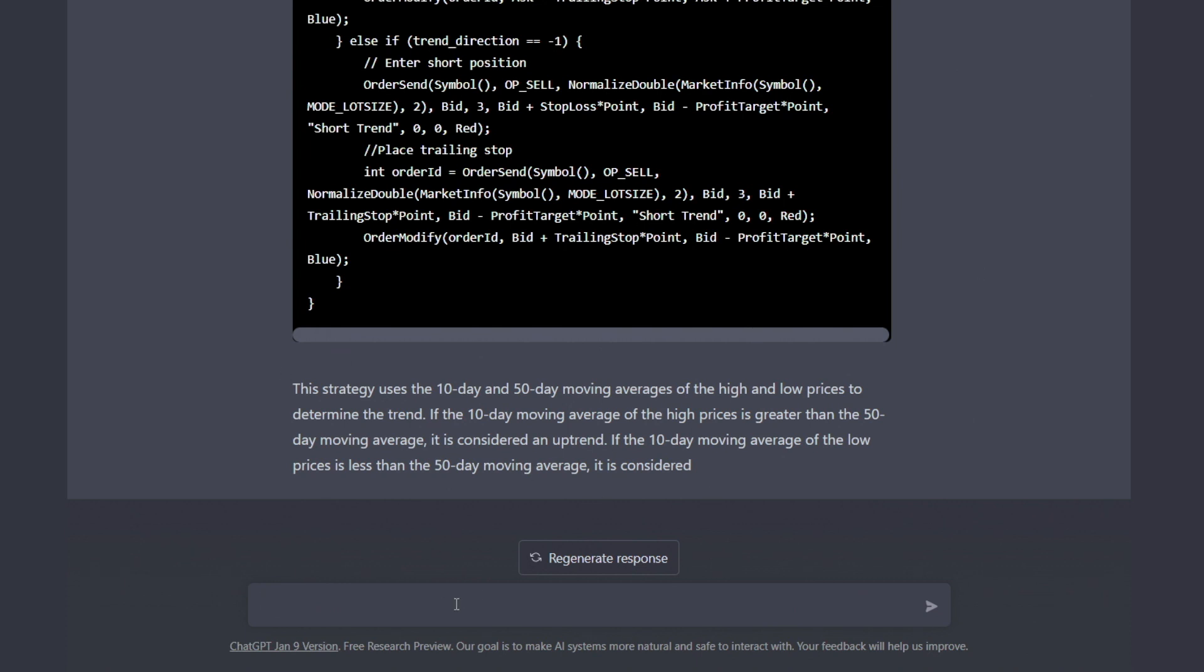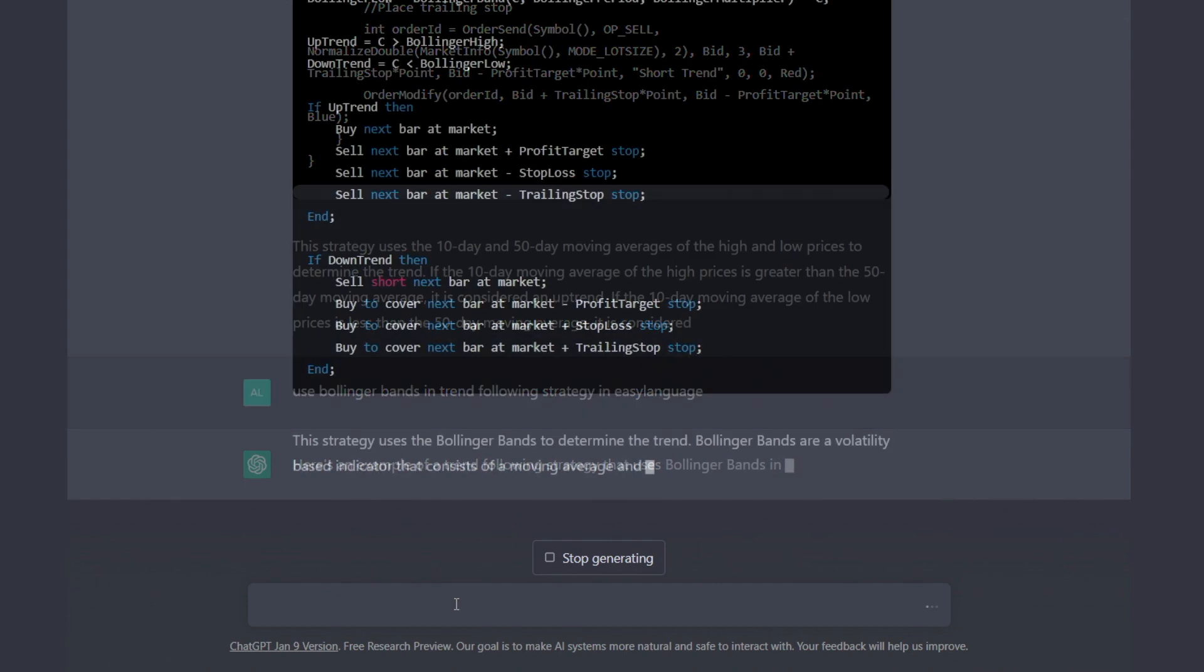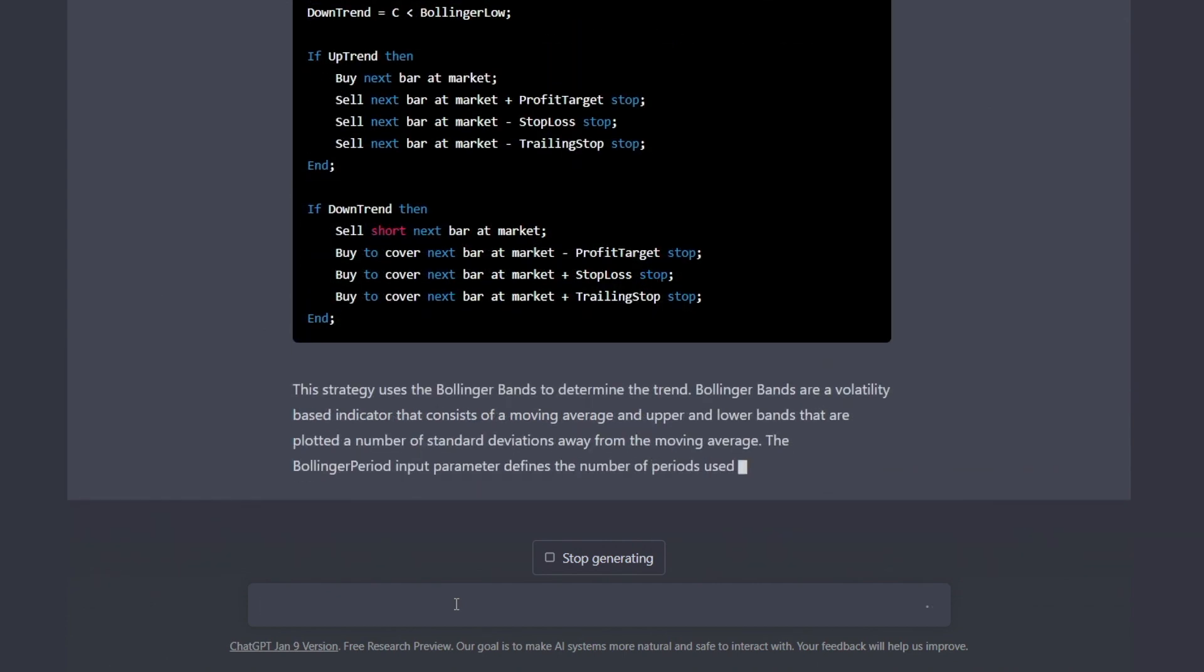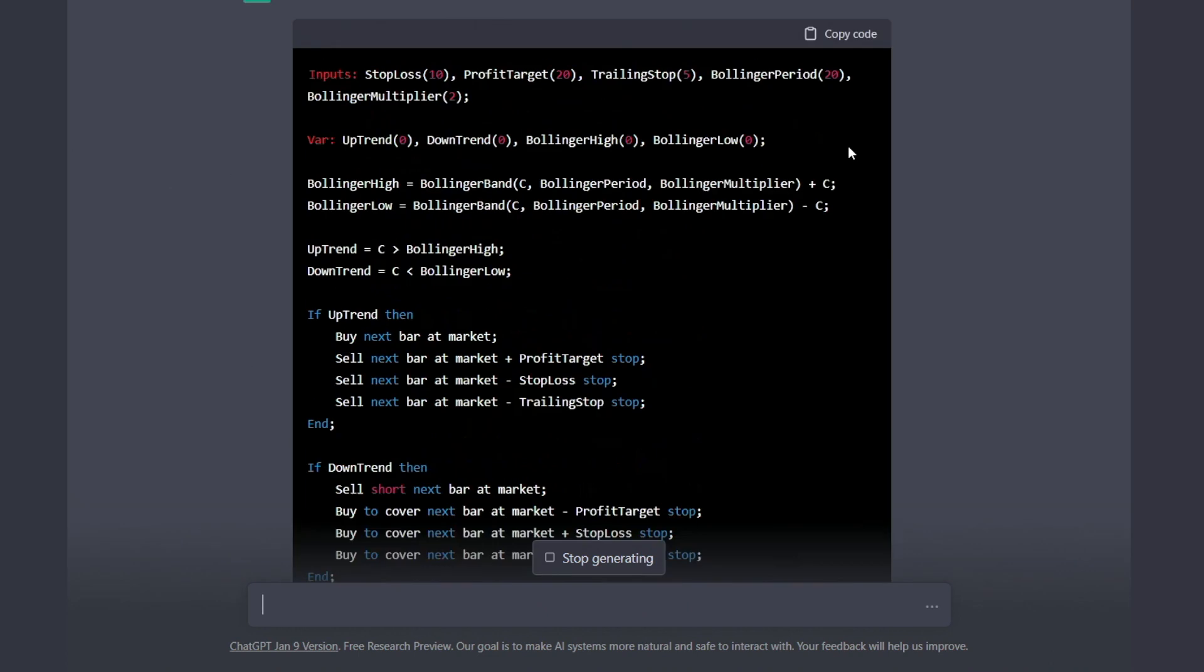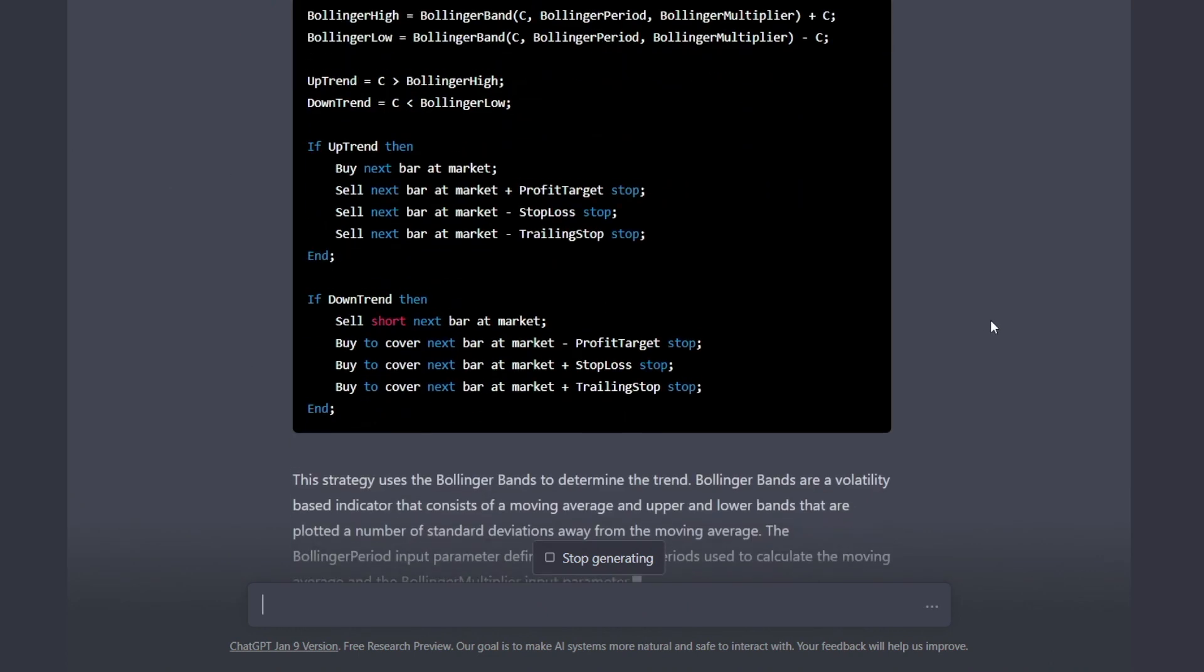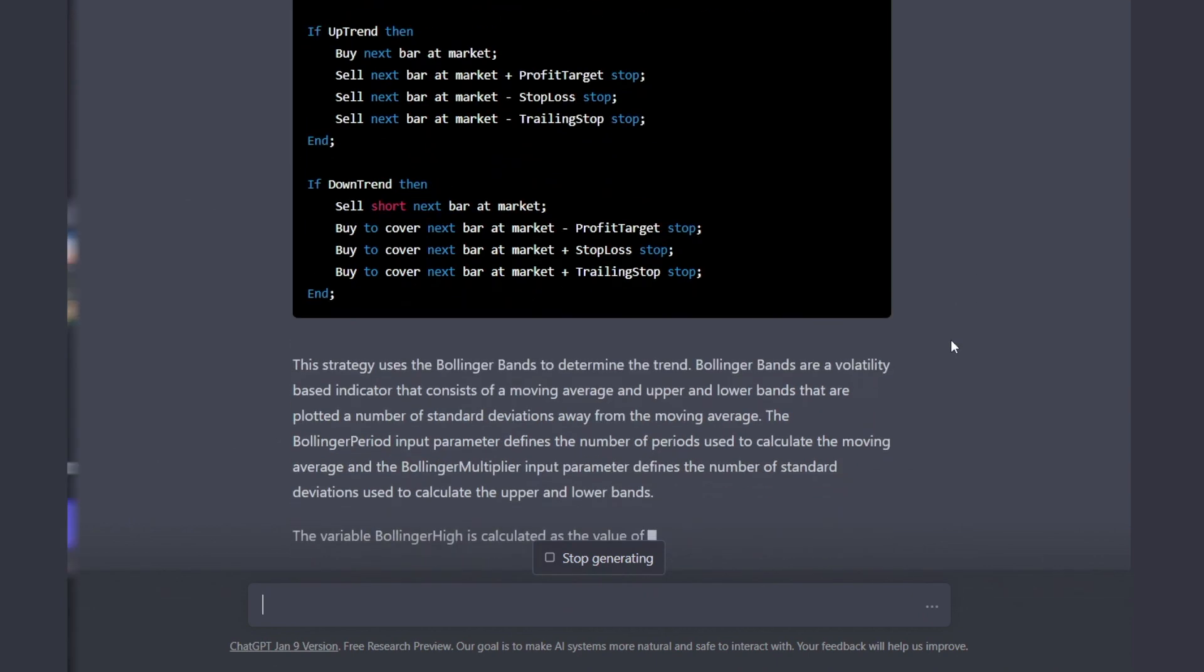How about use Bollinger Bands in trend following strategy in Easy Language? It's running slow - it's usually a lot faster. Let's hope it doesn't crash. And now it's done and it's actually a good strategy. I can tell already this is doing well using the close with the bands. You can see it's a lot of fun and you can actually get new ideas to build new strategies.